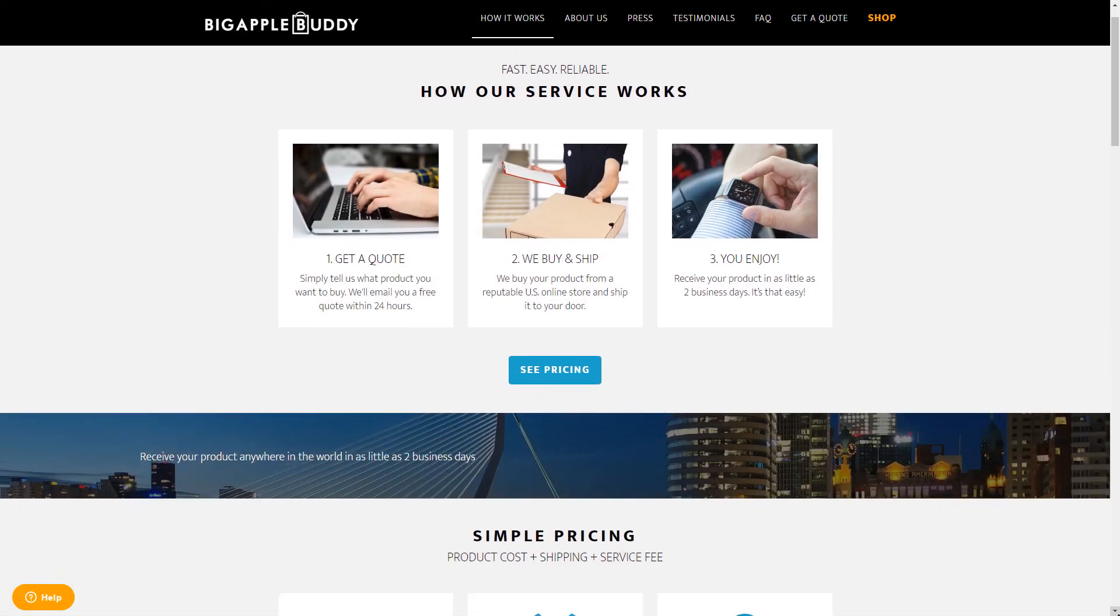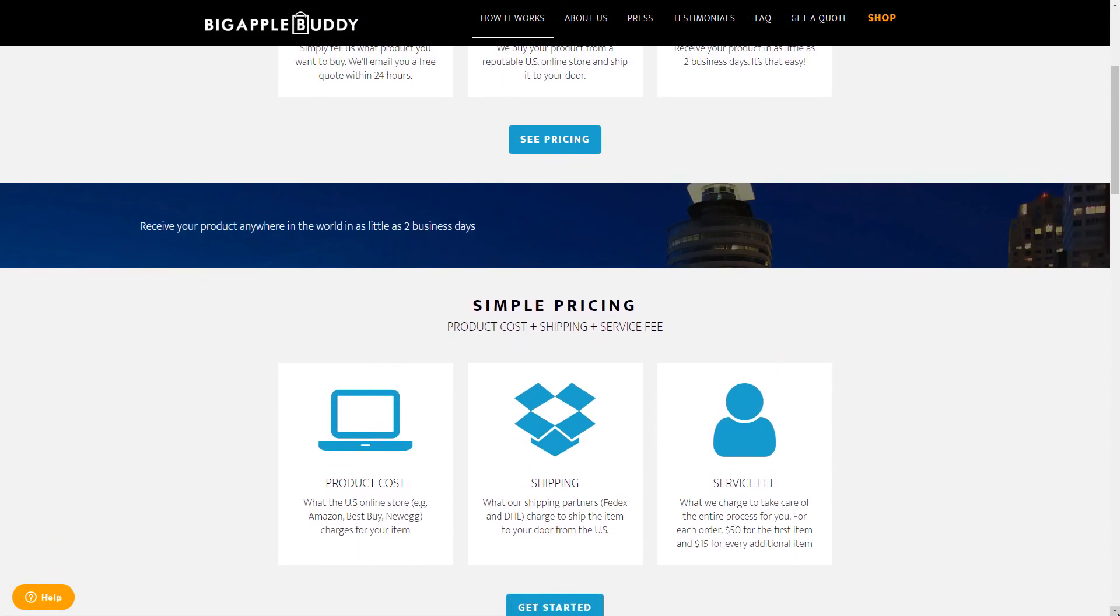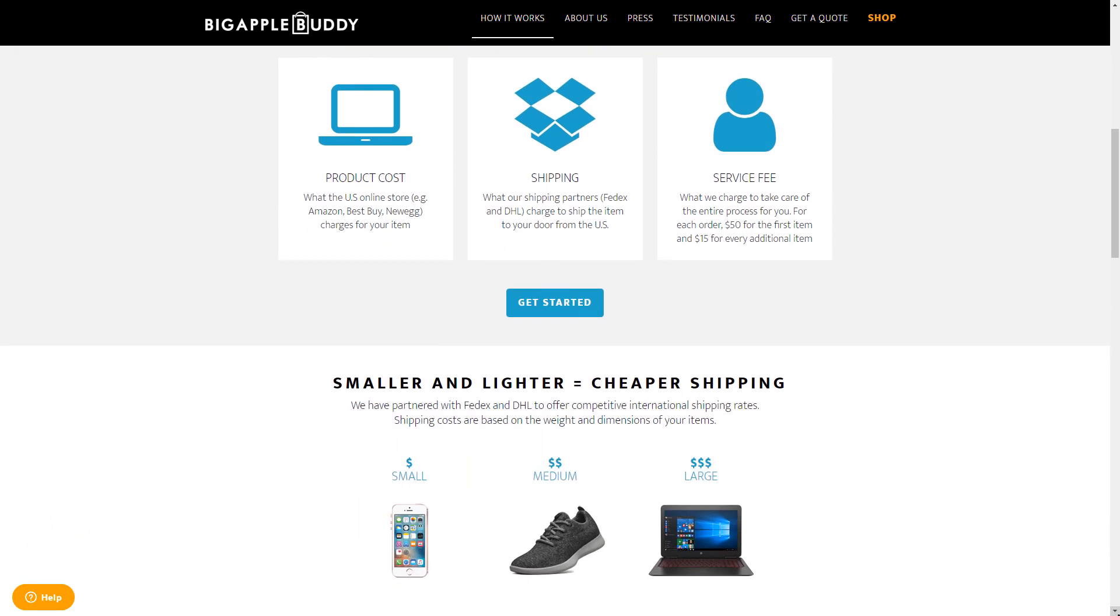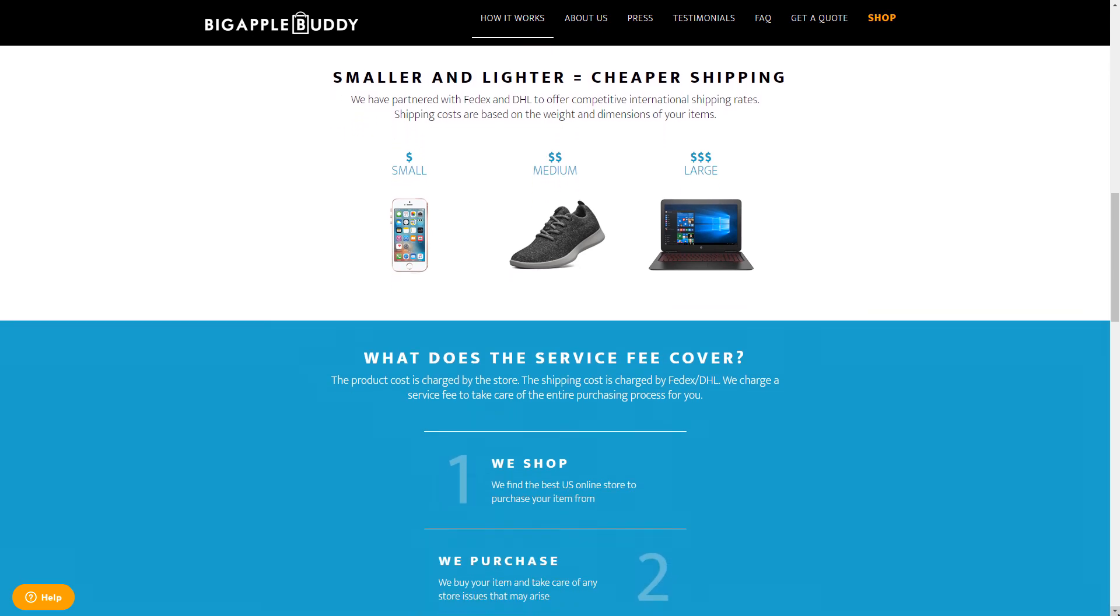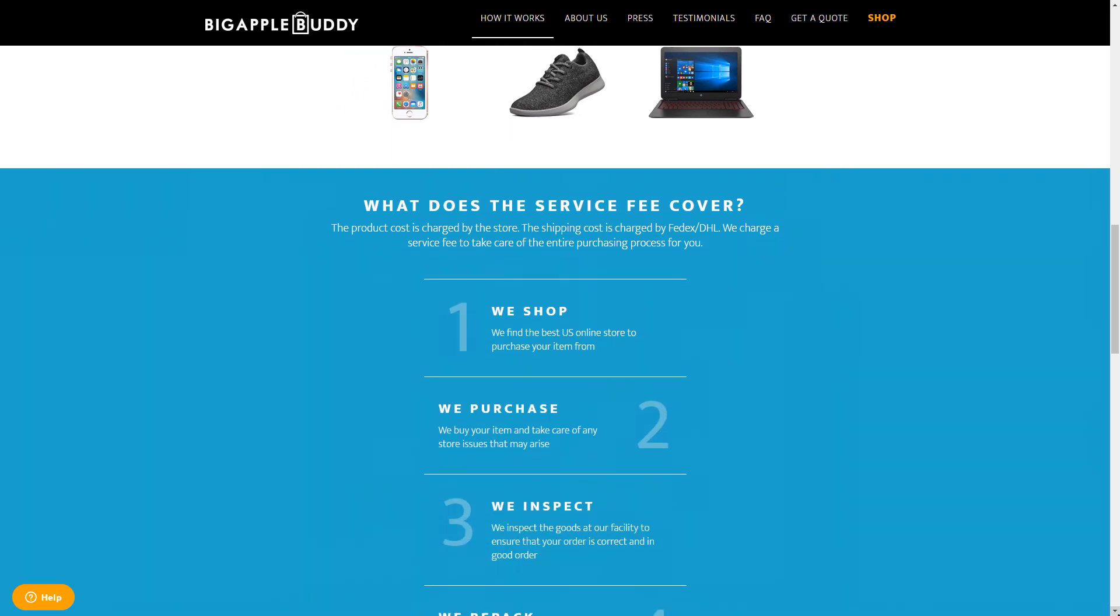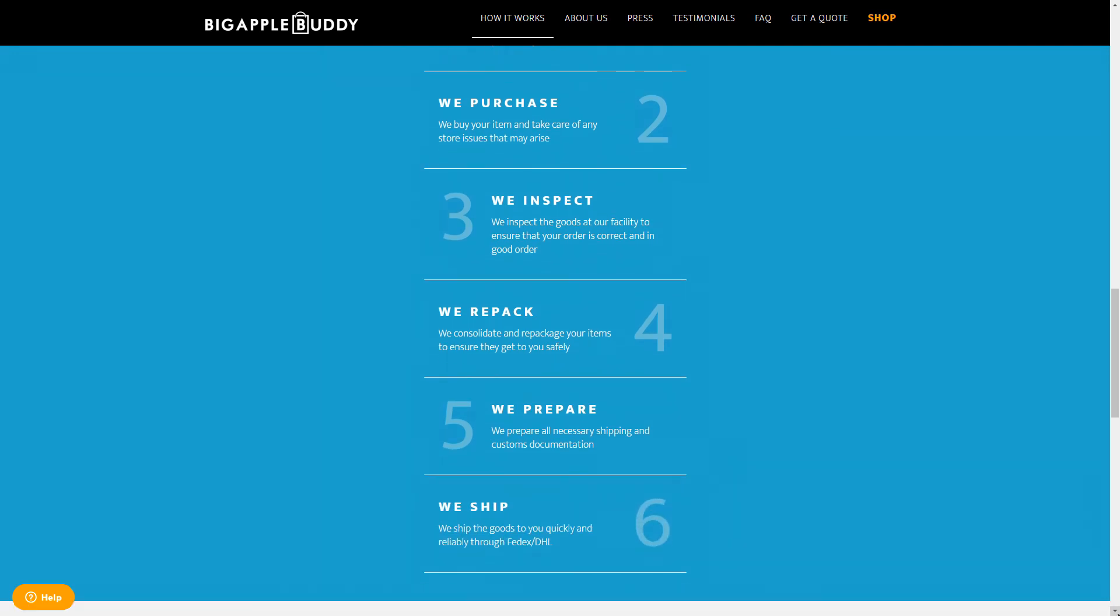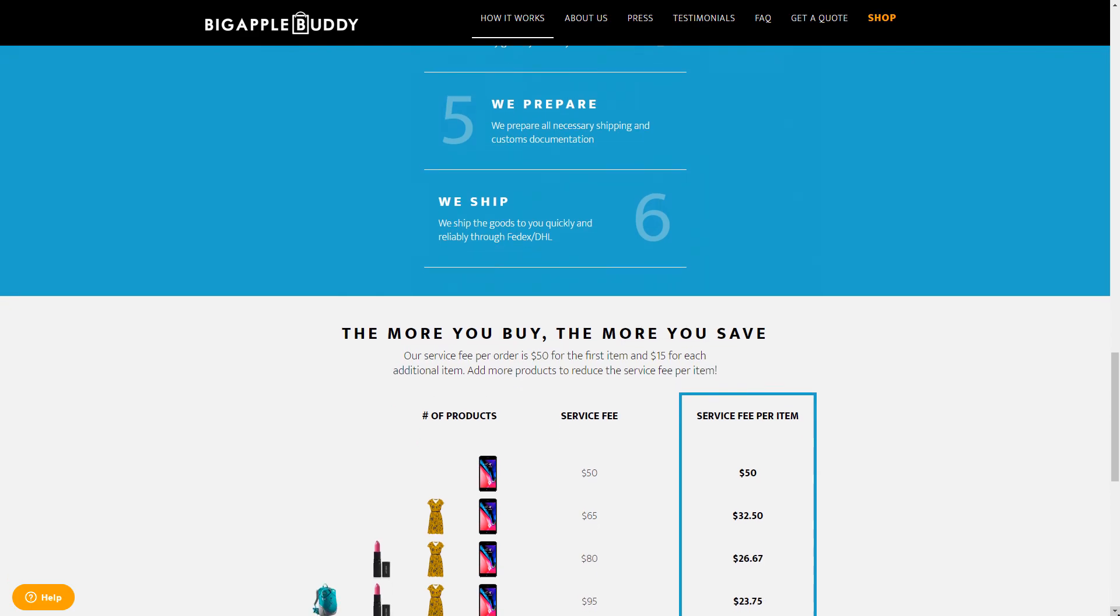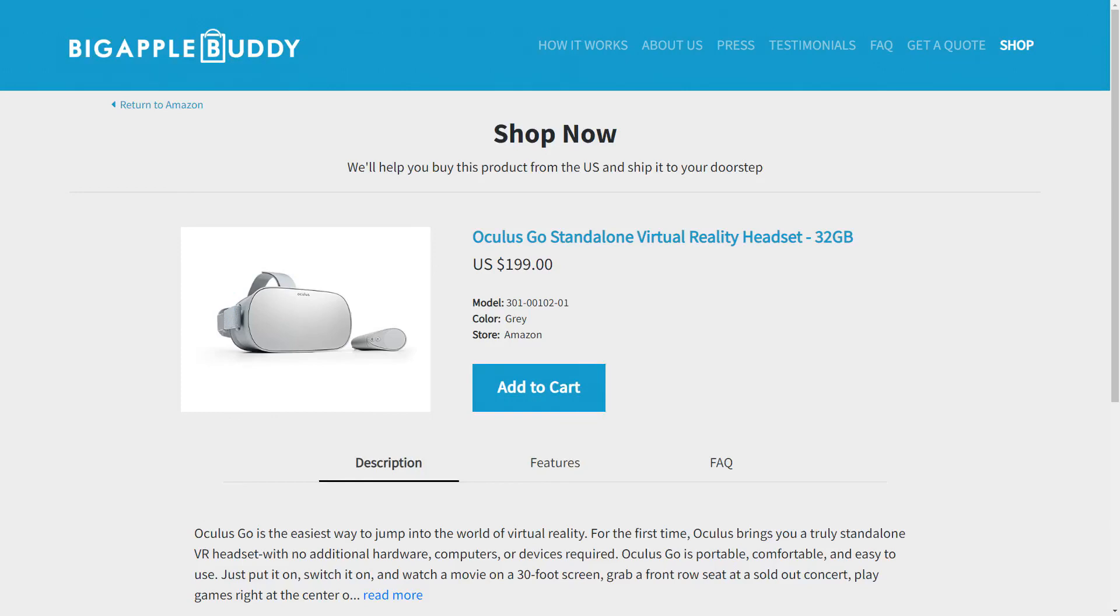And before I go, I just wanted to say that this video is brought to you by Big Apple Buddy. Big Apple Buddy is a shopping concierge service that helps people around the world buy from US online stores. They'll take care of your entire purchase so you don't have to lift a finger. Simply get in touch and they'll send you a free quote for your items within 24 hours. If you decide to go ahead with your purchase, they'll purchase the items for you and send them right to your door. And for your first purchase with Big Apple Buddy, you can get $10 off your first purchase by using the code ANDREWVR. You can use this for purchasing VR tech like the Samsung HMD Odyssey or my new personal favorite, the Oculus Go. And that's about it for now. I'll see you all in the next video.